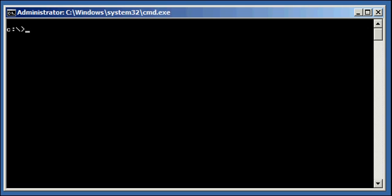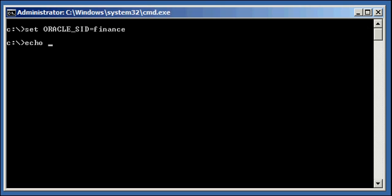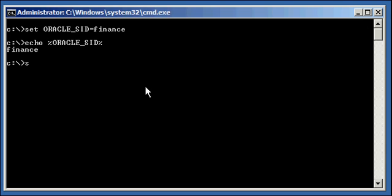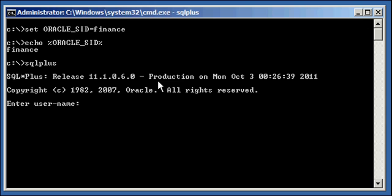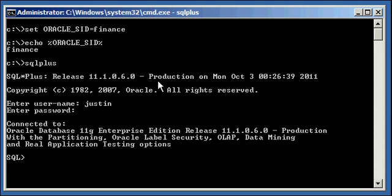So starting in Oracle Database 11g, the Recycle Bin is enabled by default, and I'm going to show you an example of it. So let's go ahead and set our Oracle SID to finance, and let's ensure we're set properly. So Oracle underscore SID is set to finance. Now, let's type in SQL plus, but let's not connect with the sysdba, the sys user. Let's connect with a regular database user I created called Justin. We type in SQL plus, it prompts us for our login name. We type in Justin, and our password, justin123.